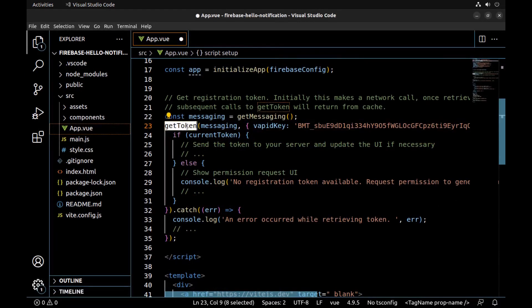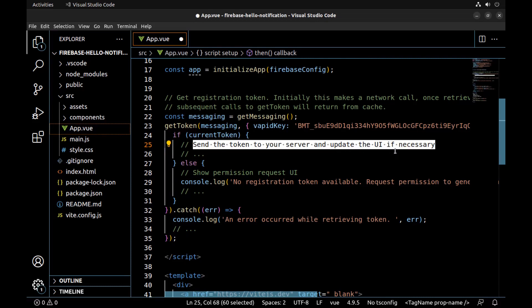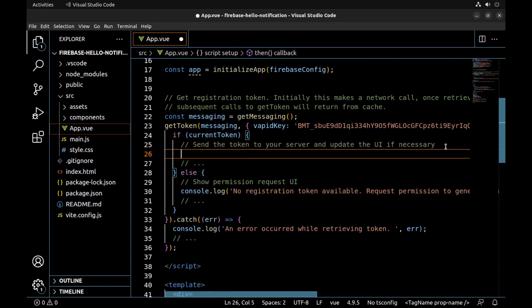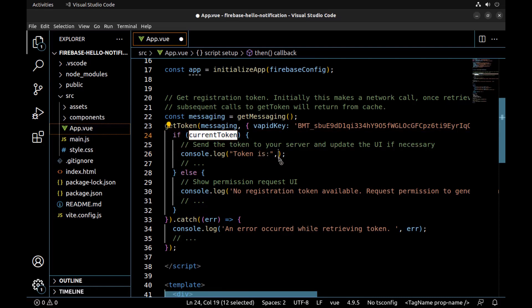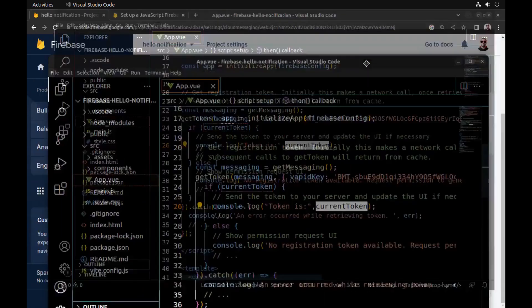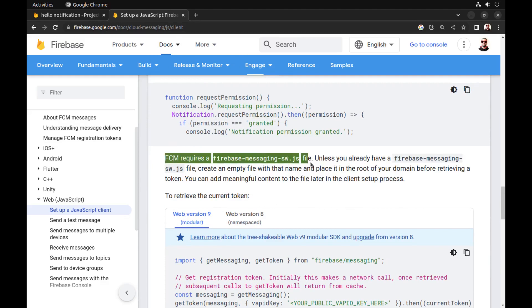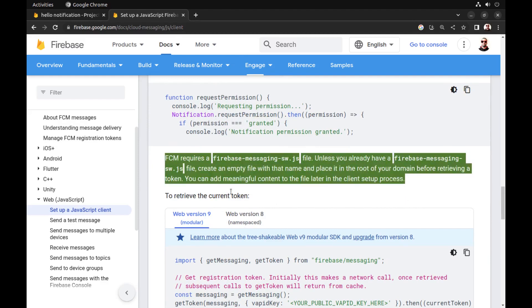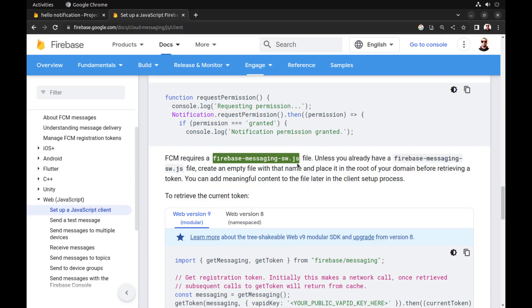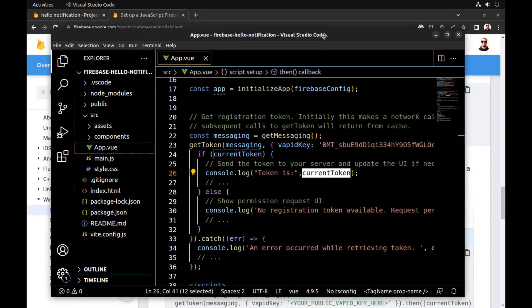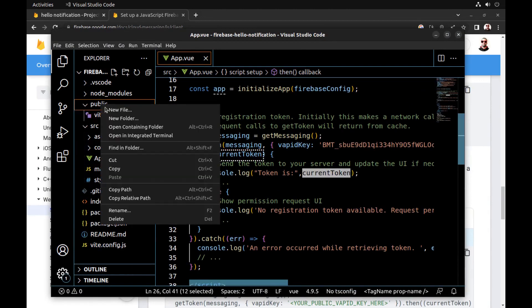Now we can get a token using the getToken method, and here we must save it in our backend server. We also need a service worker — place it in the root of our app domain. The file name should be as specified, so create it in the public folder.